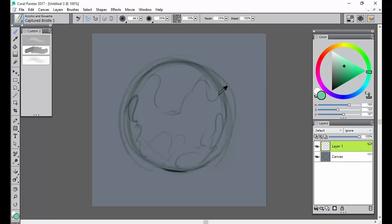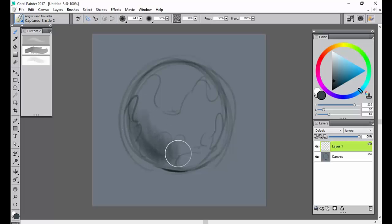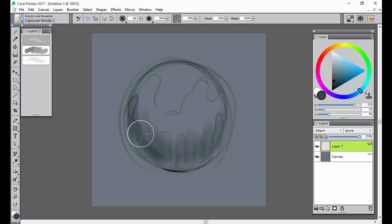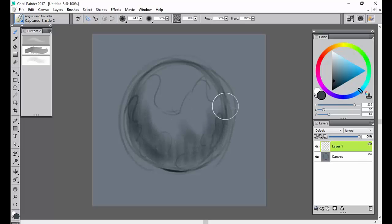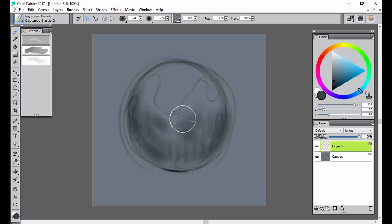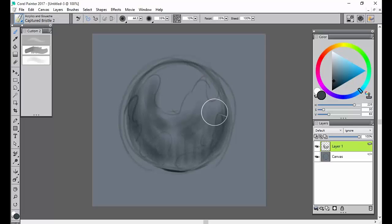I'm going to go ahead and use my paint, and I'm going to kind of put in my darks. This is a sphere, so there's nothing really complicated about this, which is kind of great because I don't have to think a lot while talking. But I have these little ridges here.